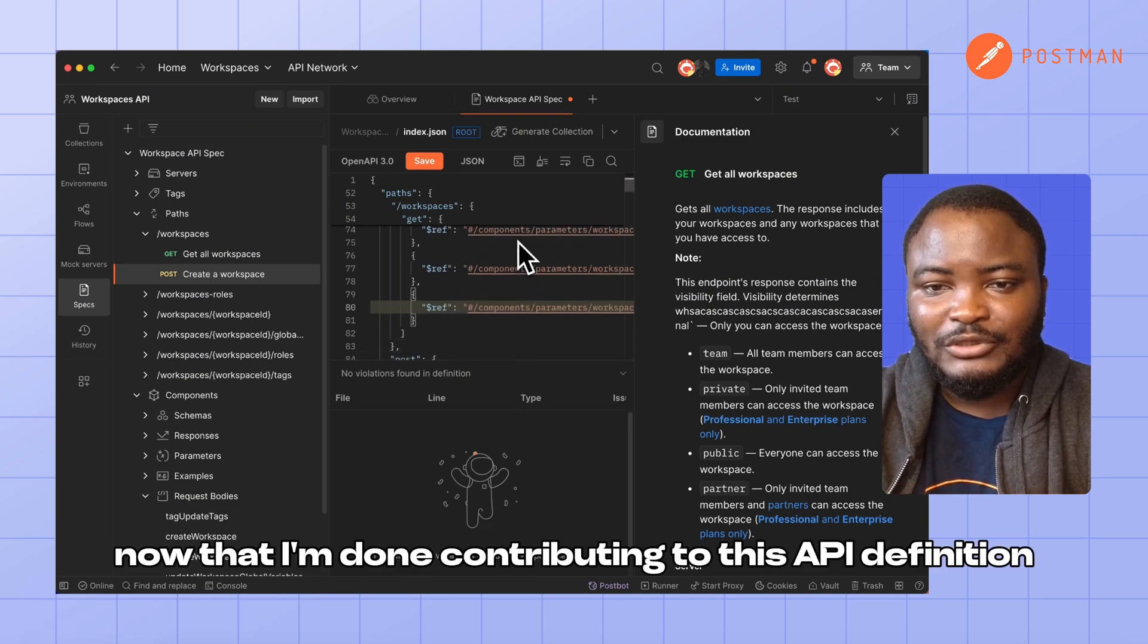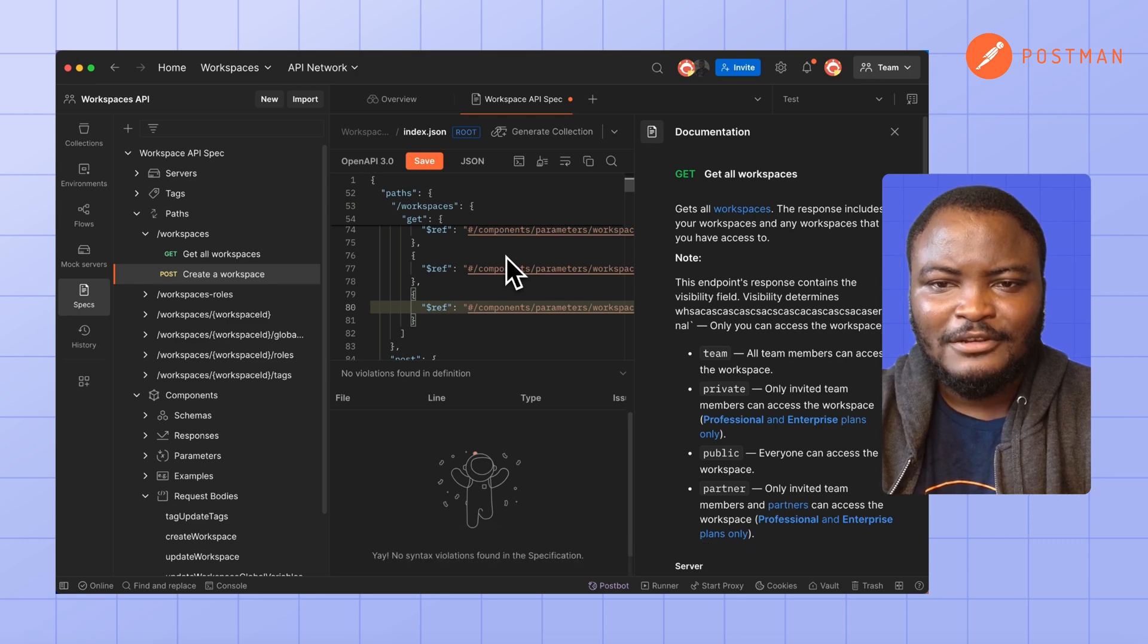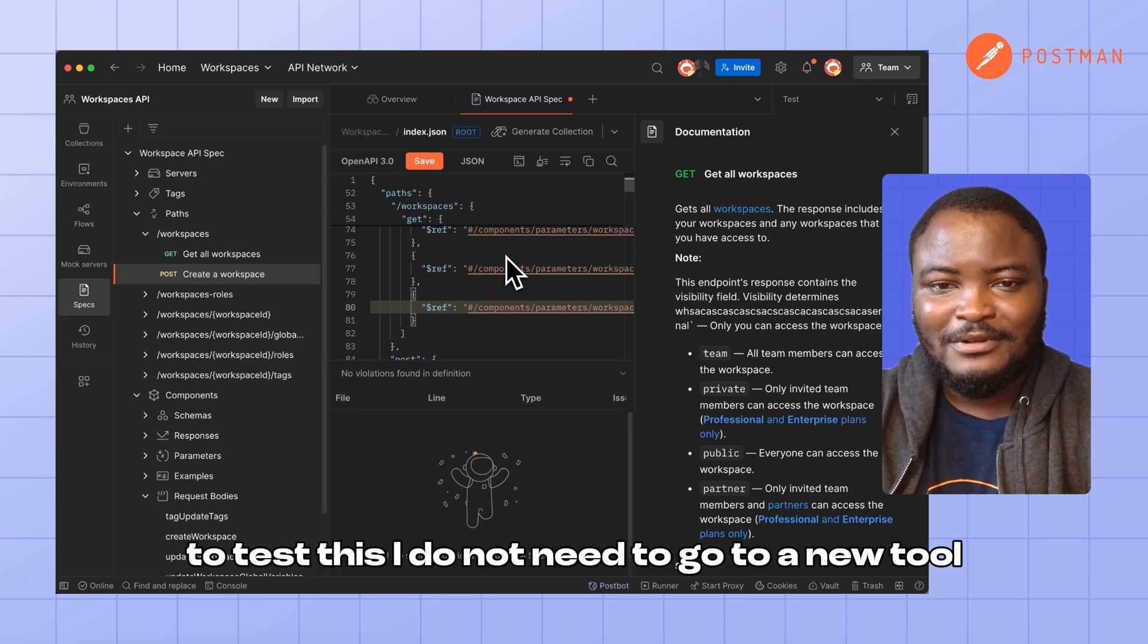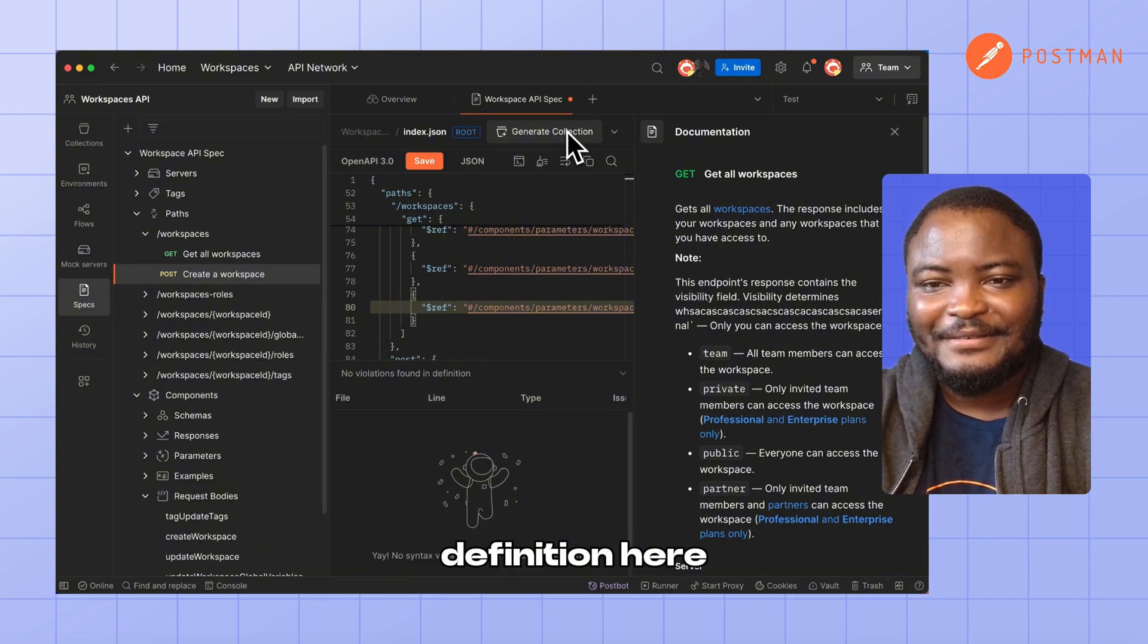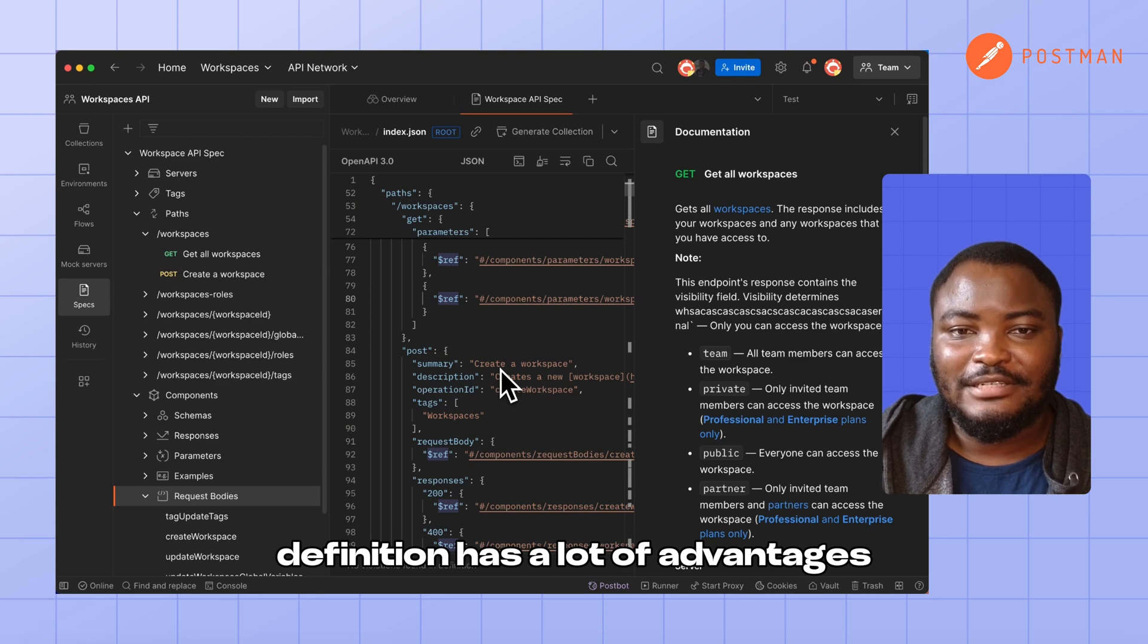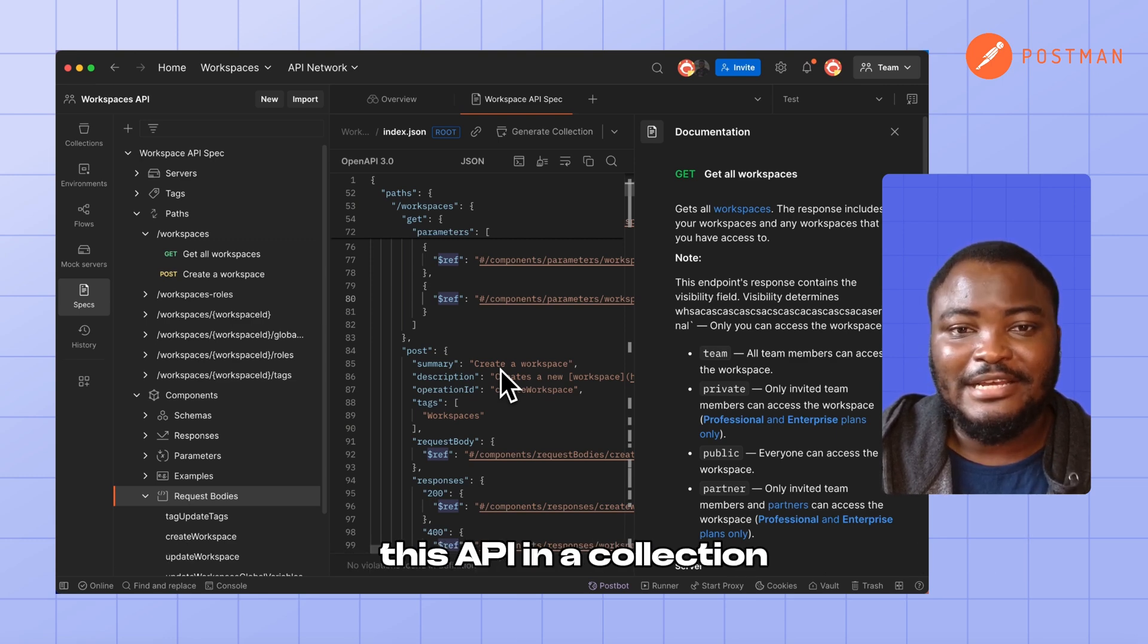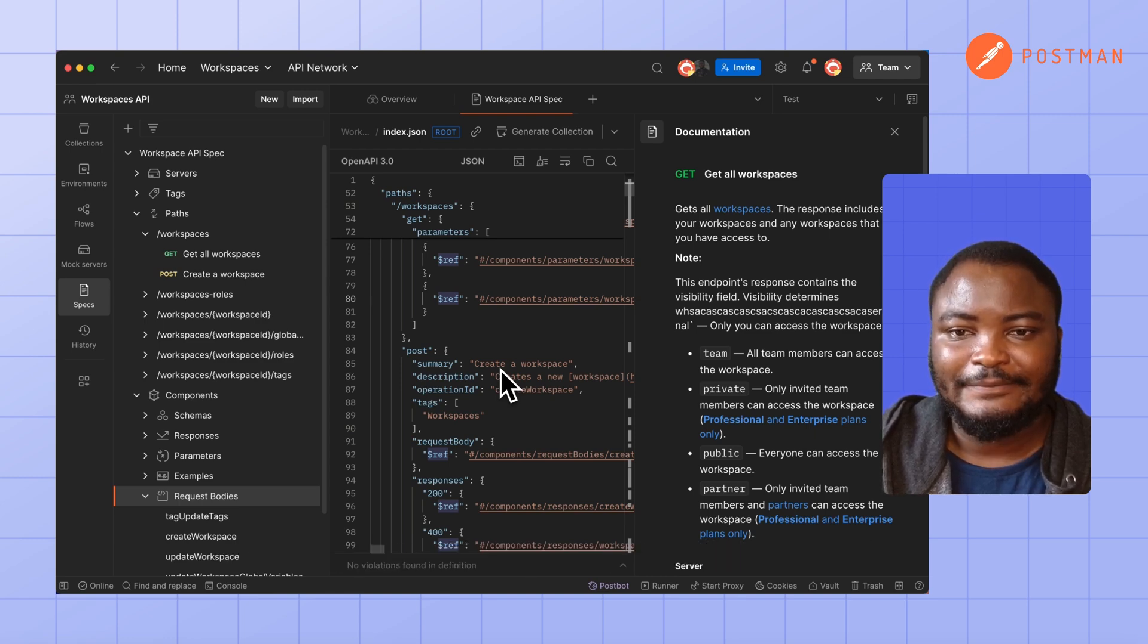Now that I'm done contributing to this API definition, let's go ahead and test. To test this, I do not need to go to a new tool. I only need to generate a collection from this API definition. Generating a collection from an API definition has a lot of advantages. My team can collaborate on testing and integrating this API in a collection, and it's a great way to onboard new users, partners, or customers to our APIs.